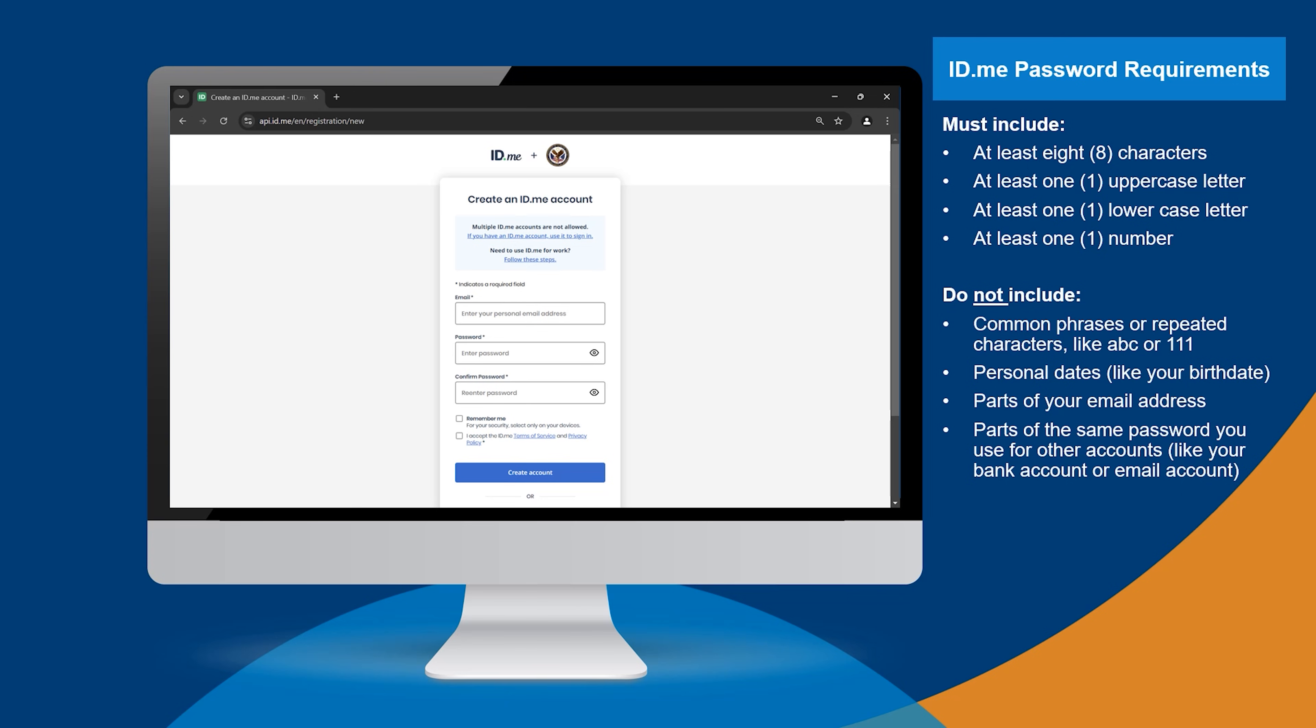Don't include these things in your password: common phrases or repeated characters like ABC or 111, personal dates like your birthdate, parts of your email address, and parts of the same password you use for other accounts like your bank account or email account. Then accept the terms of service and privacy policy, and select Create account.